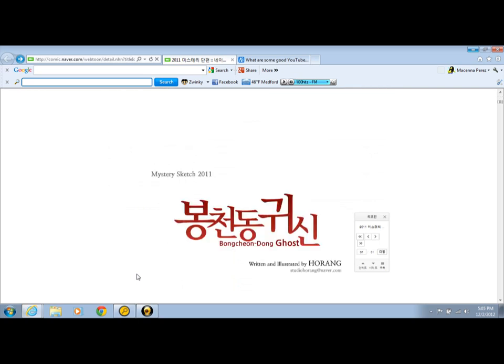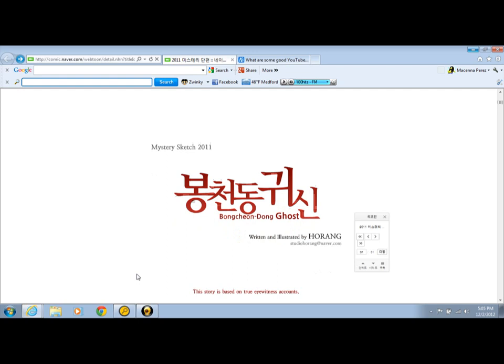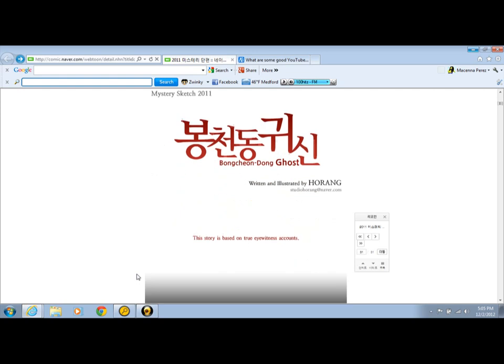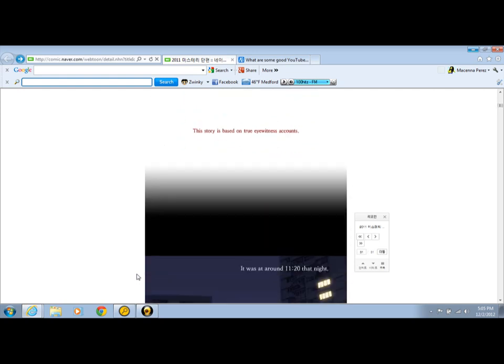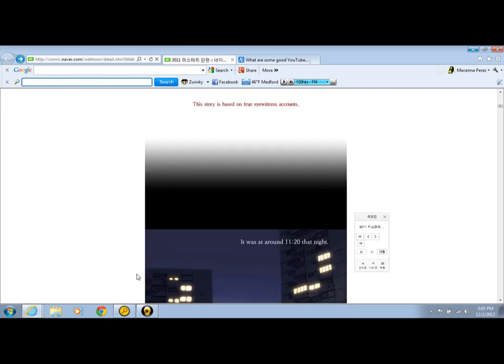The Serious Sketch 2011. And then, their title, written and illustrated by Horan. The story is based on two eyewitnesses. I really don't believe this, guys. I really don't believe it.